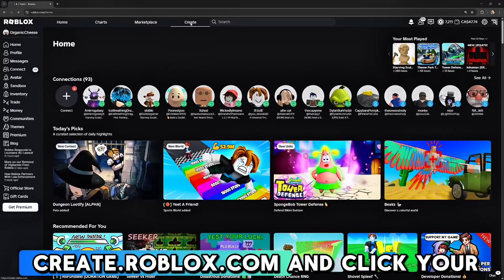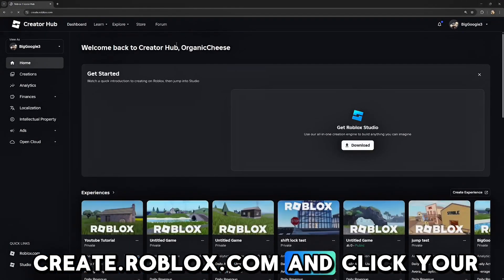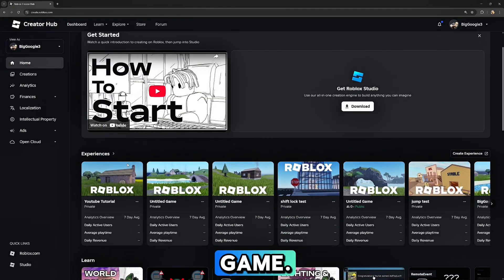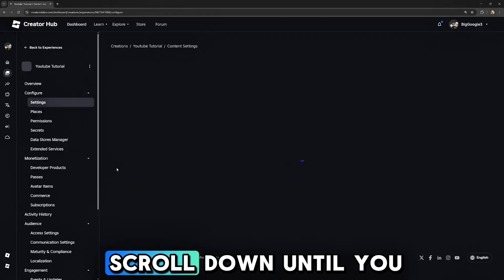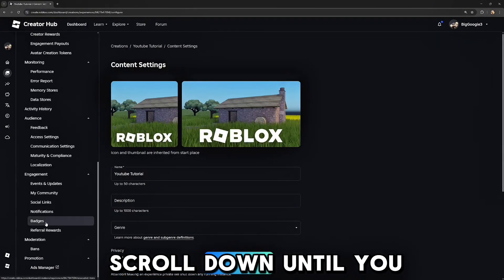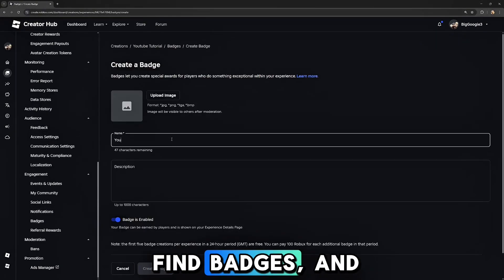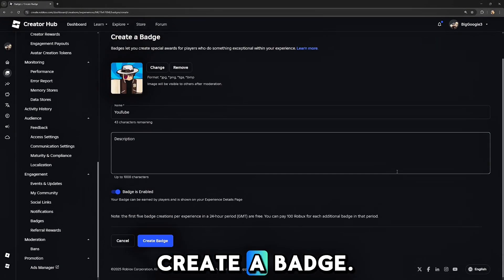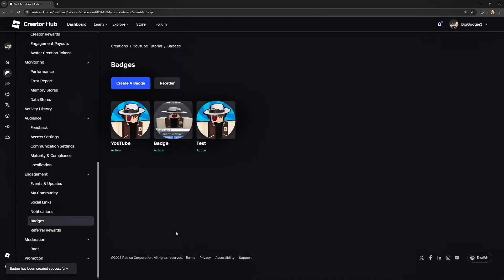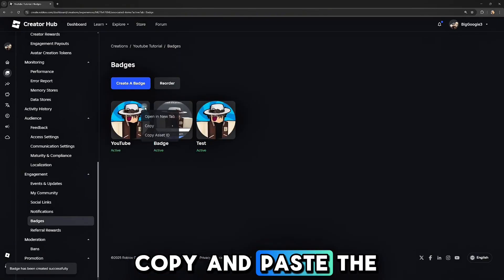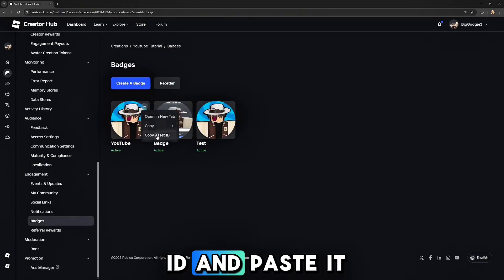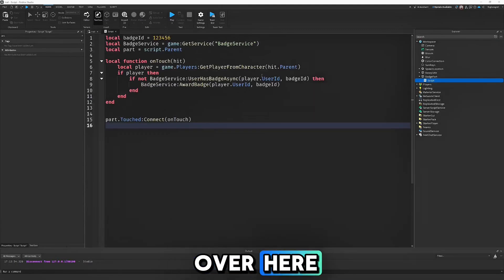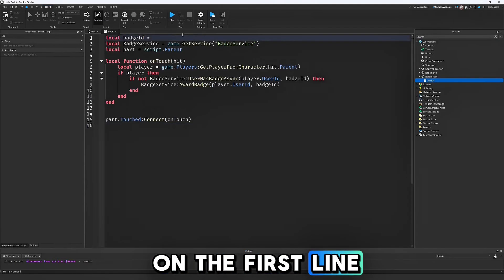Then go to create.roblox.com and click your game. Scroll down until you find badges and create a badge. Copy and paste the ID and paste it over here on the first line.